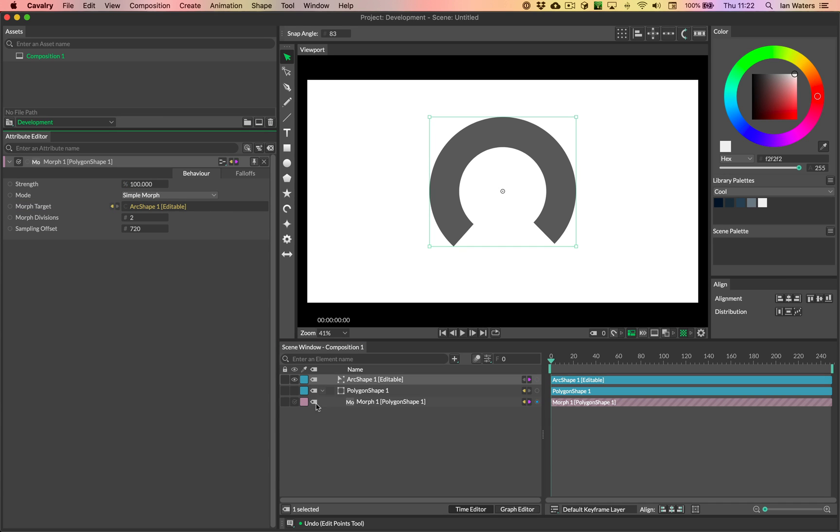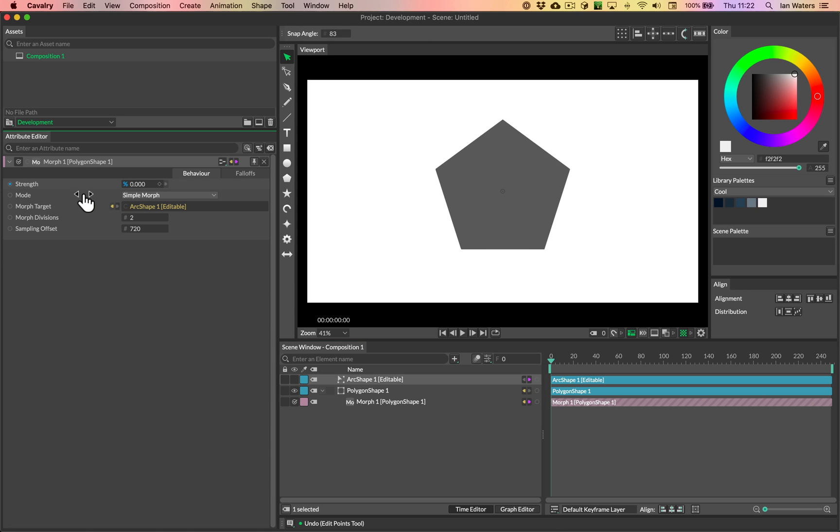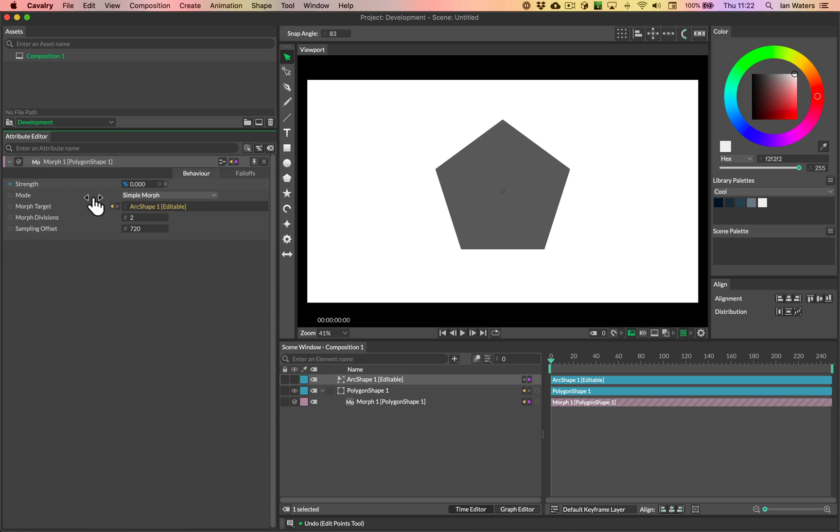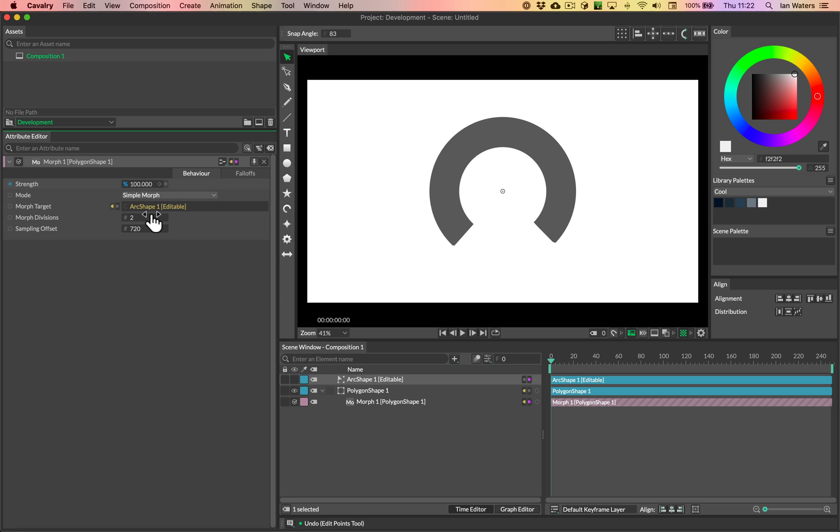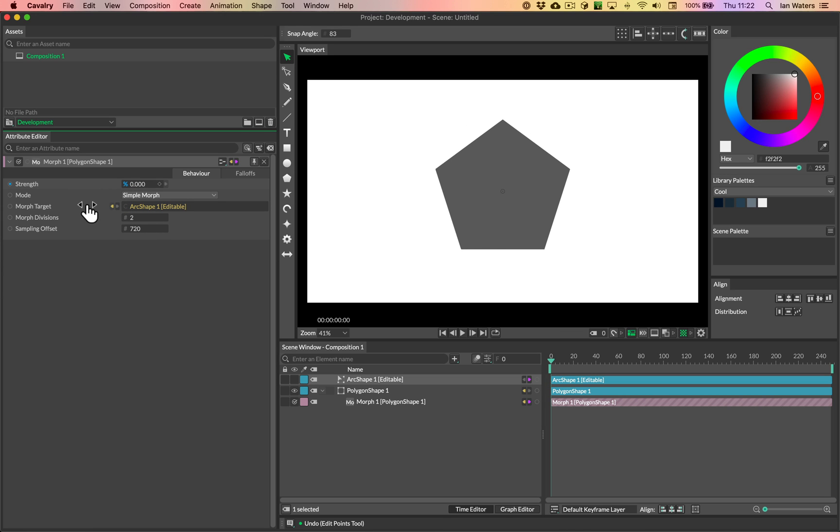Nope, same mistake. Need to show the polygon, hide the arc. Okay, so what's happening now? Okay, so still we don't have a great morph going on.